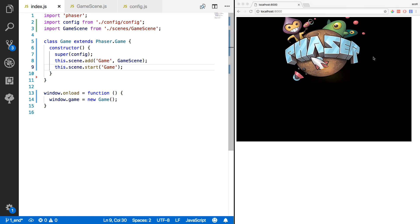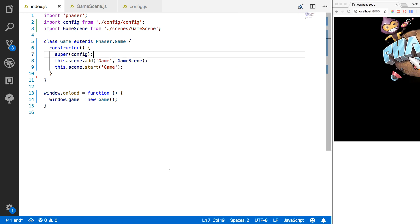After saving, you'll see the Phaser game reloads and the logo is now displaying properly. With our basic template working, that brings this video to an end. In our next video, we're going to add the assets we'll be using in the rest of the game, start creating the remaining scenes, and add the logic to connect all of those scenes together.